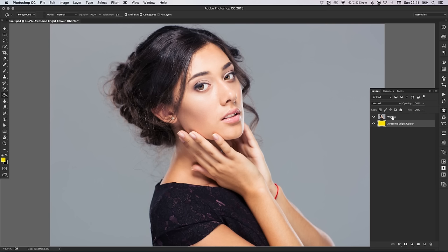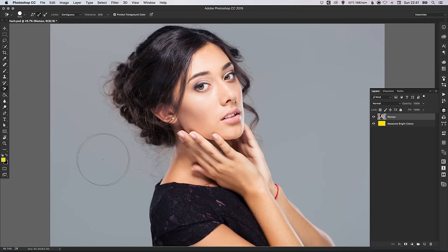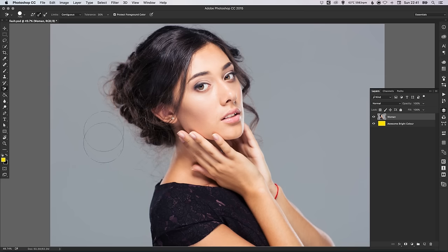Now let's select our Woman layer above and just left-click and hold on the Eraser tool and select the Background Eraser tool. You can adjust the size of the brush by using the square brackets — the left square bracket reduces the size and the right square bracket increases the size. That's very handy for working quickly, just to be able to change the size of your brush.